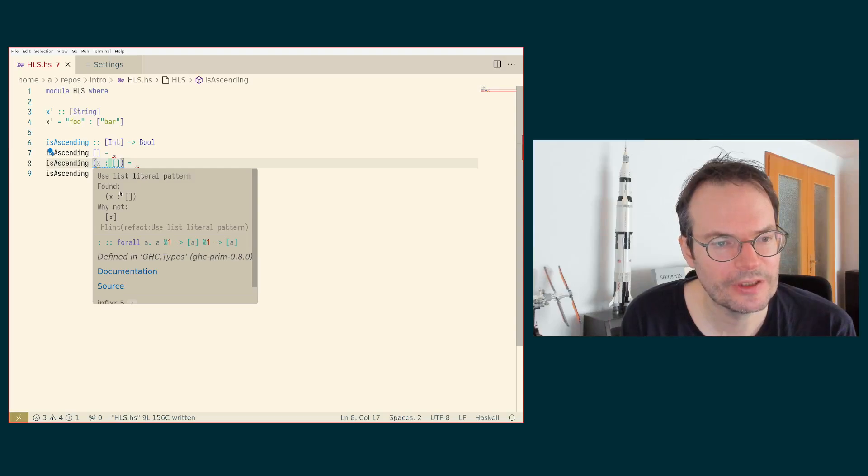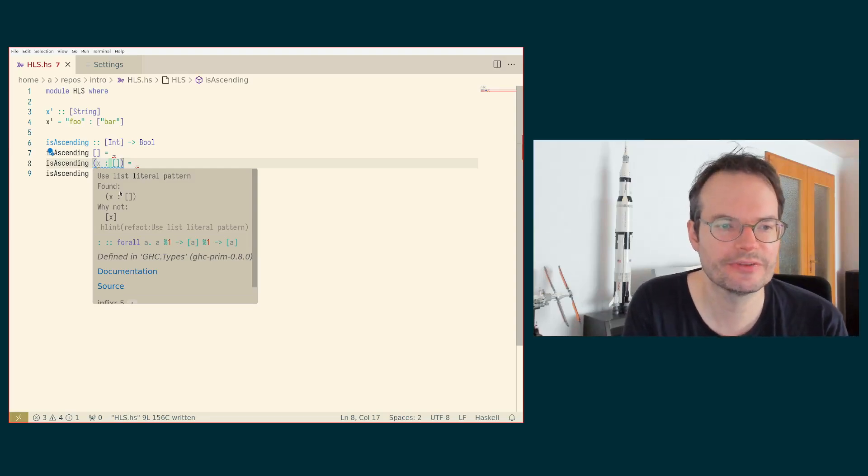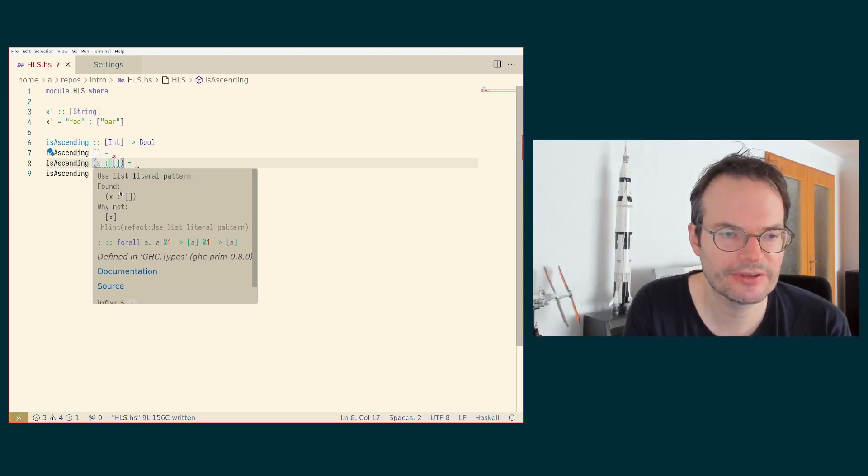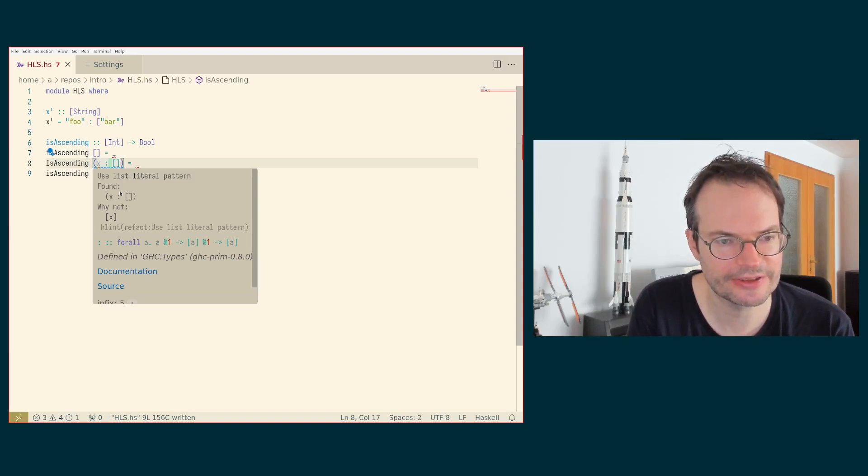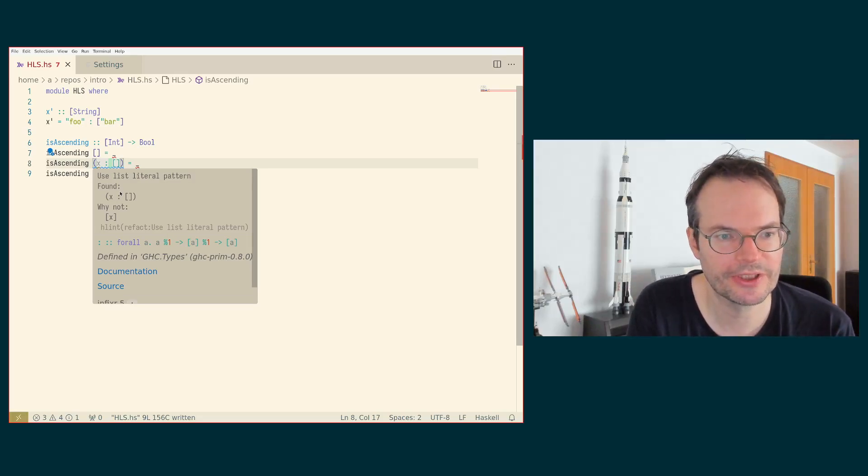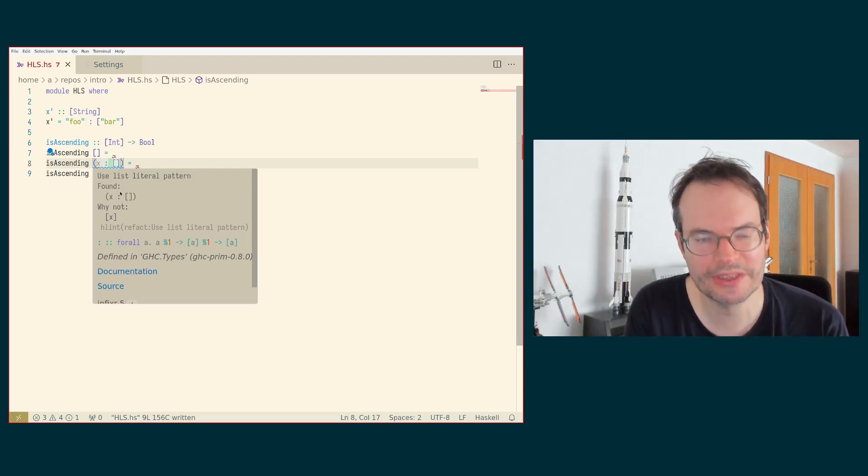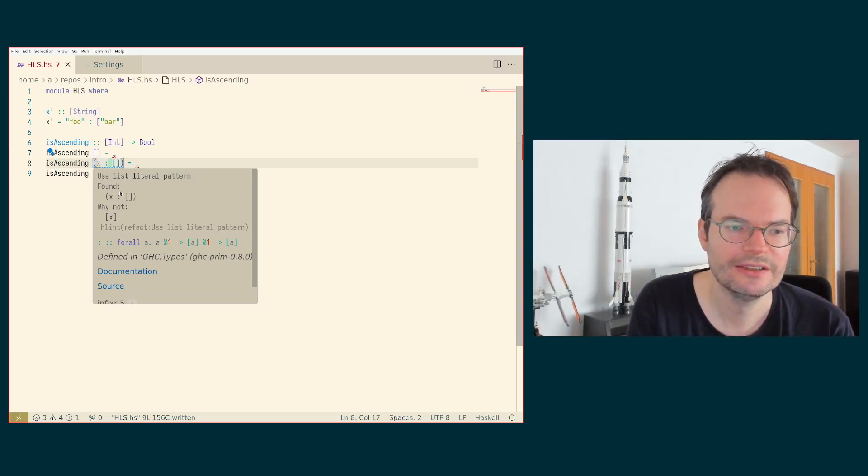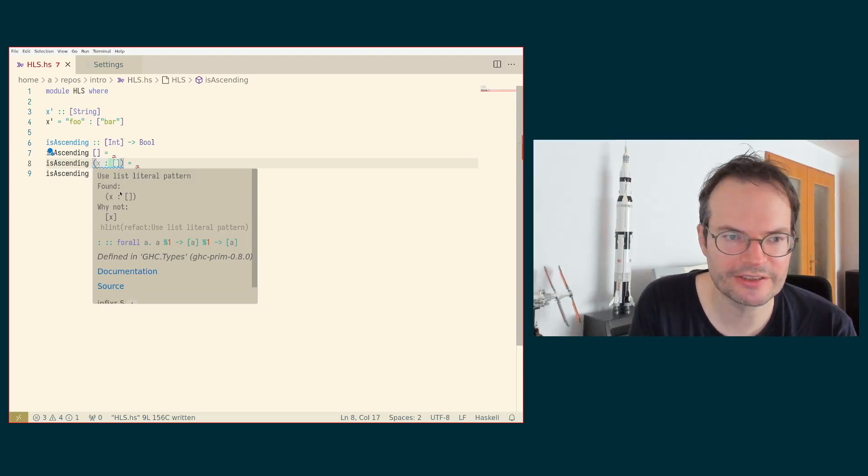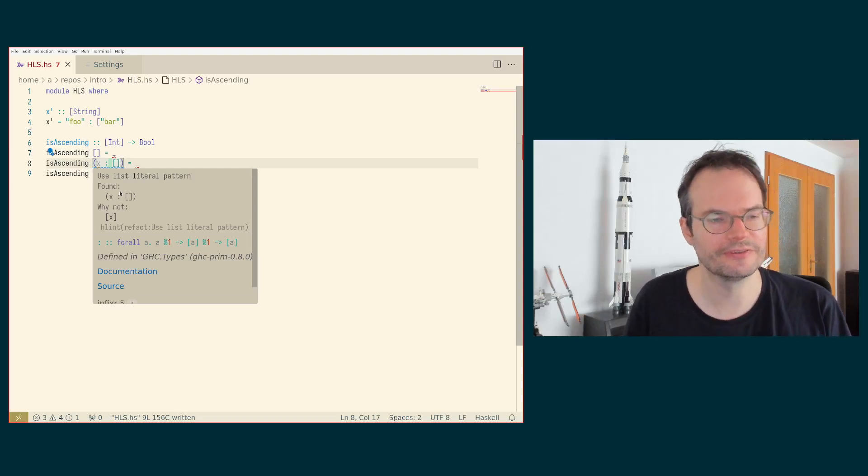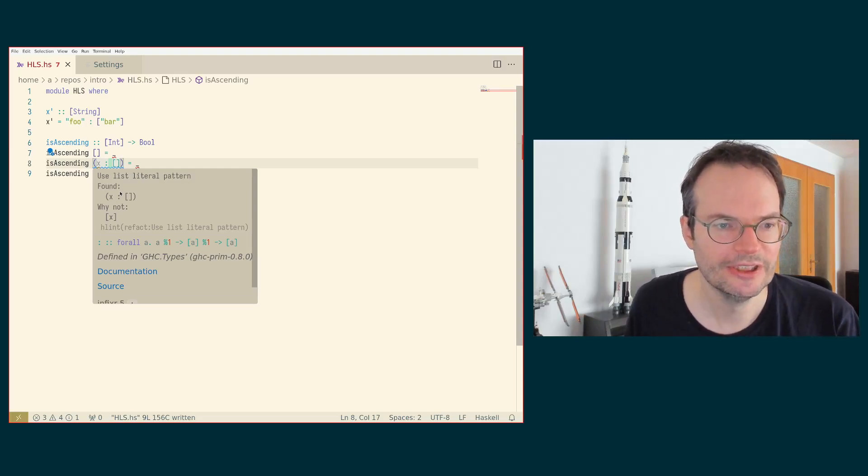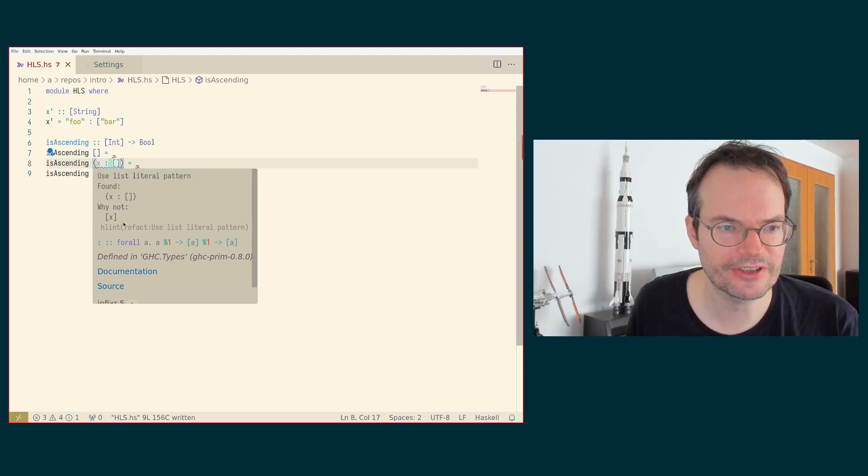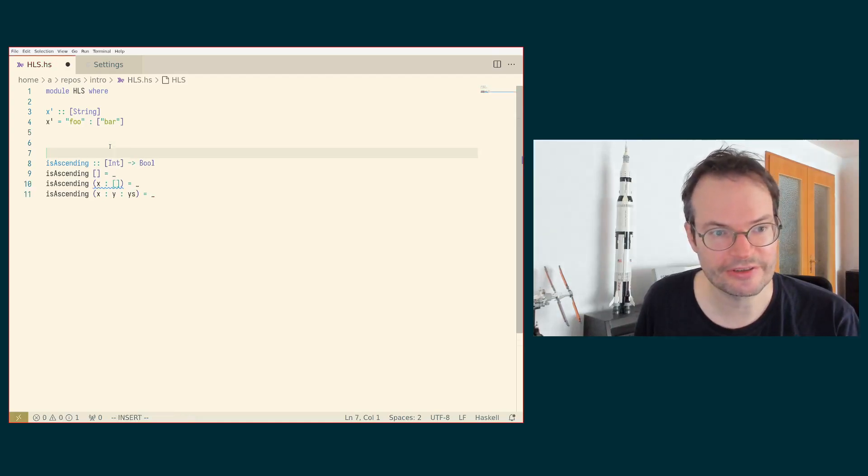What it does is it gives you advice about how you could make your Haskell code stylistically better. It does not catch all different things, but it catches or gives suggestions about quite a few things. It's also not the case that you should always blindly do everything that HLint says. We are going to see an example of that in a moment. But here it actually makes a good suggestion.